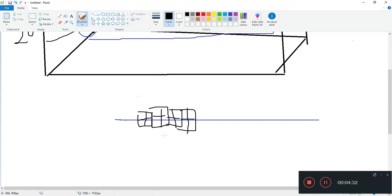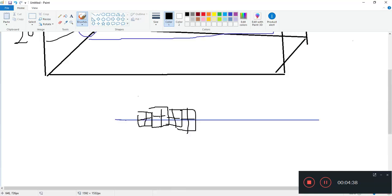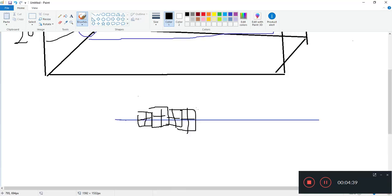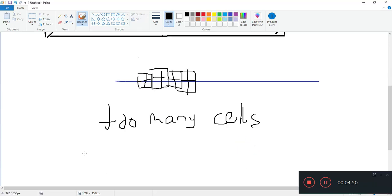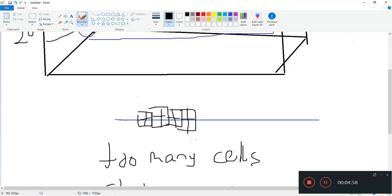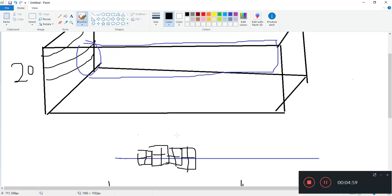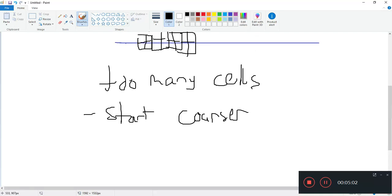So there are two things with a very fine block mesh. Firstly, you have too many cells, right? Too many cells. So maybe we want to start with a coarser grid.